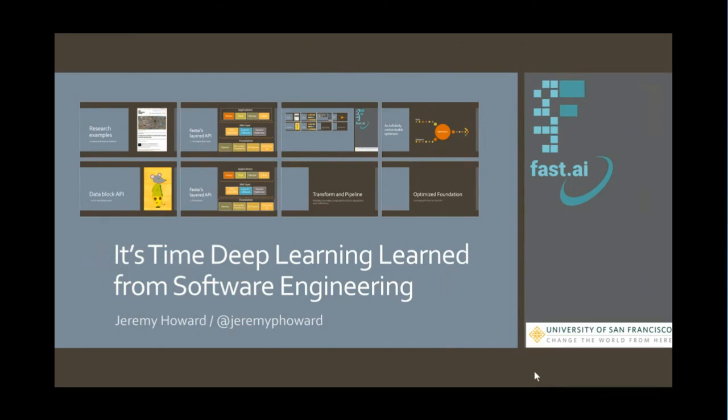Previously, Jeremy was the founding CEO of Enlitic, which was the first company to apply deep learning to medicine and was selected as one of the world's top 50 smartest companies by MIT Tech Review two years running. He was the president and chief scientist of the data science platform Kaggle, where he was the top ranked participant in international machine learning competitions two years running. He was the founding CEO of two successful Australian startups, FastMail and Optimal Decision Group, the latter of which was purchased by LexisNexis.